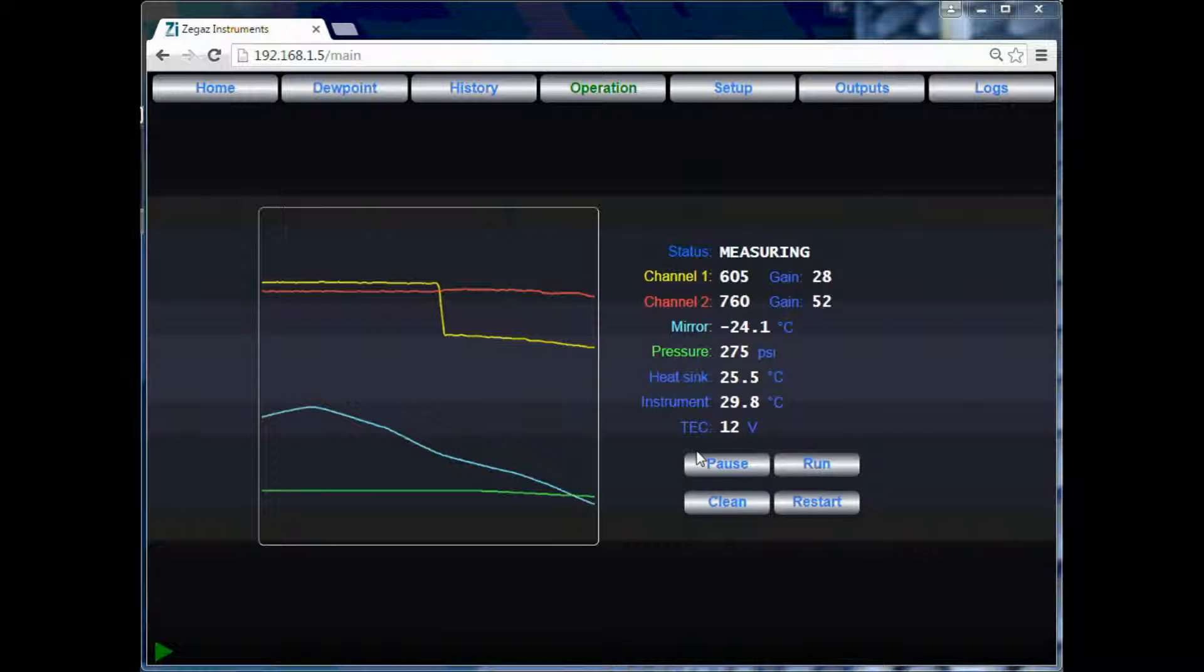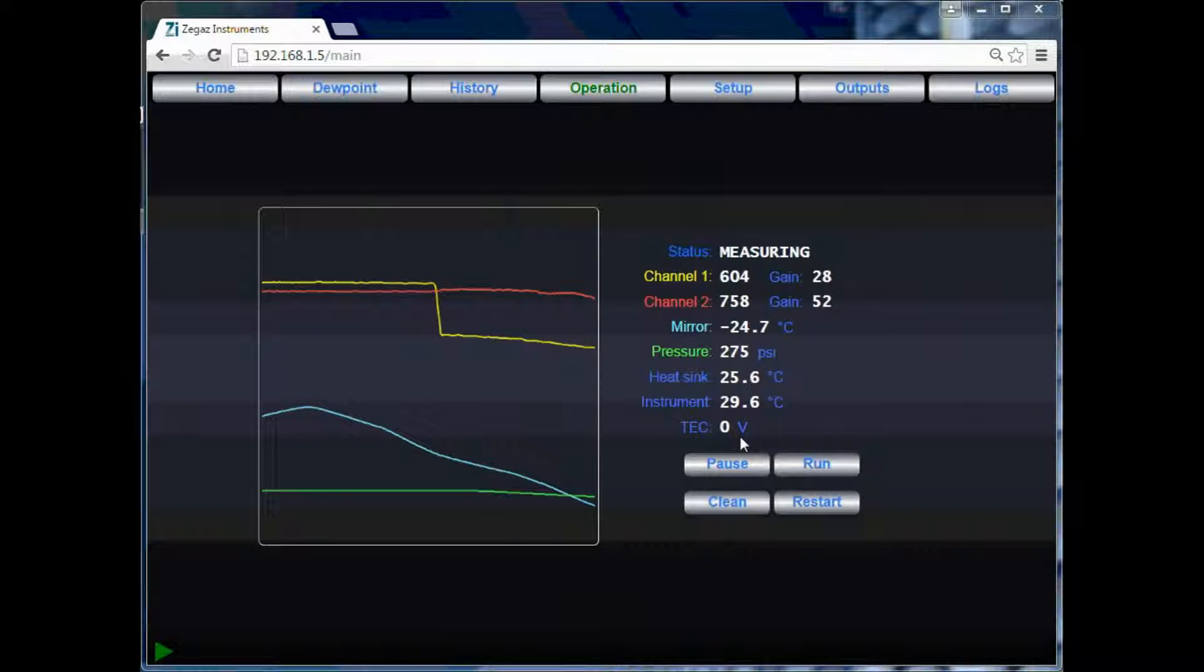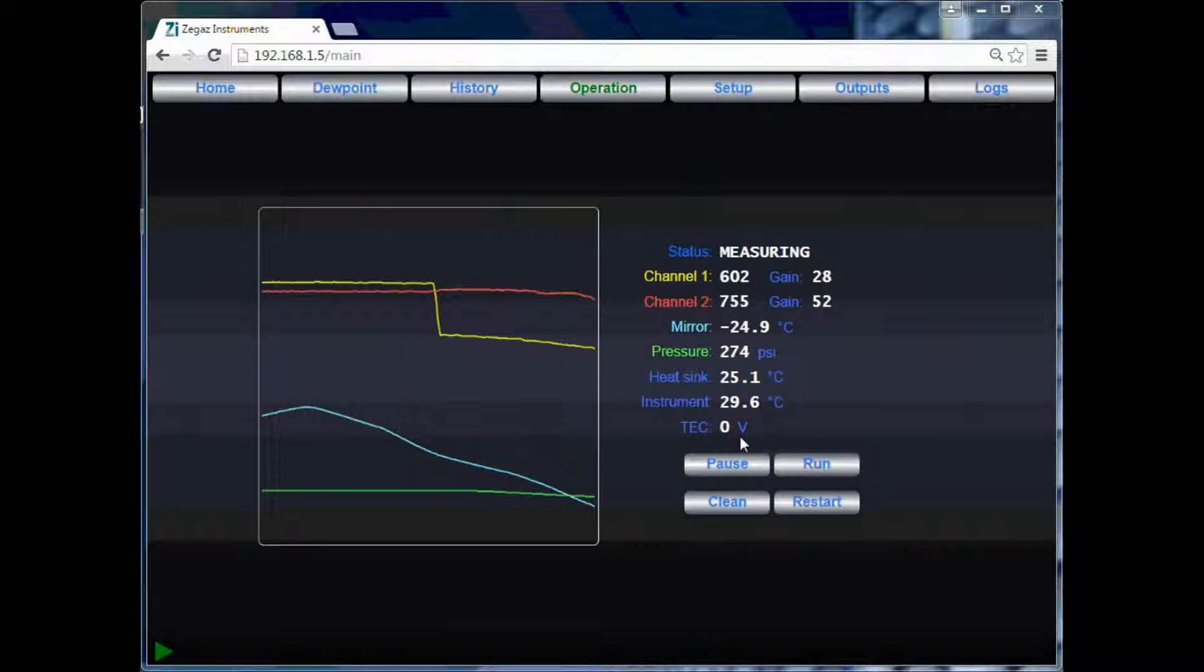Notice that the test is still running, and we are at 12 volts of cooling. The test will continue to run, in this case, until it finds a water dew point or reaches the minimum cooling temperature.